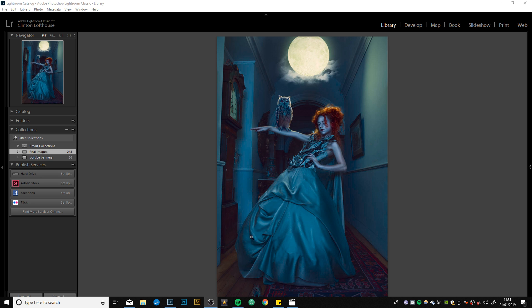This time with this image here, which again was from the Greys Court photo shoot. I'm just going to walk you through all the steps it took to create this image.